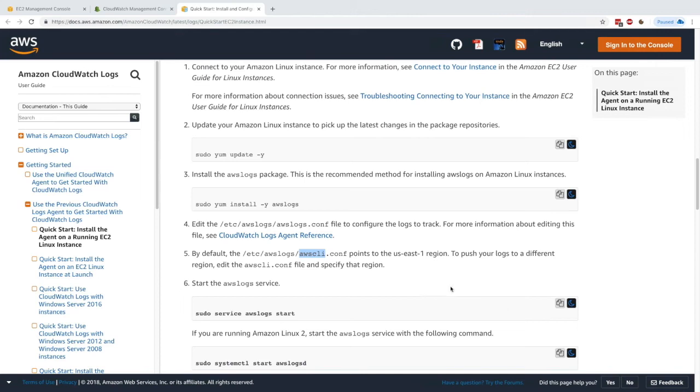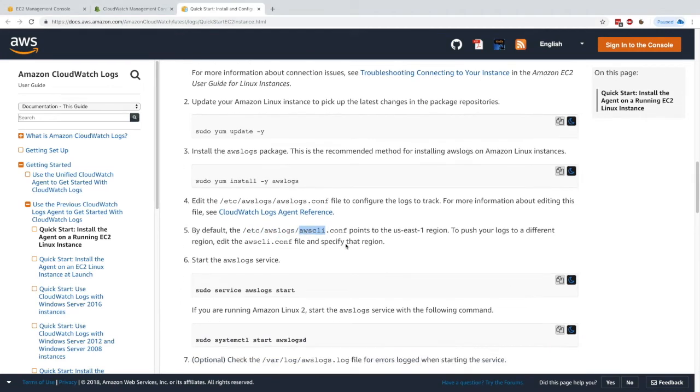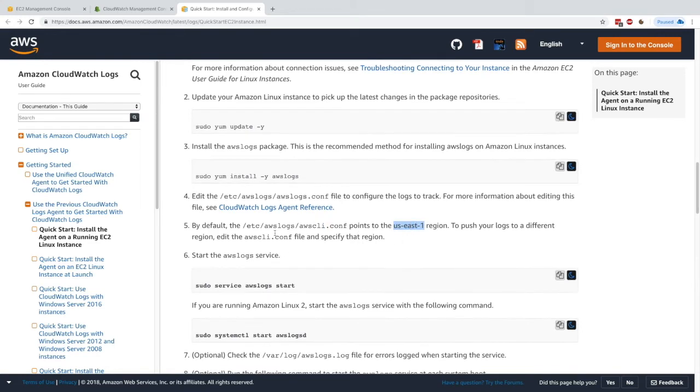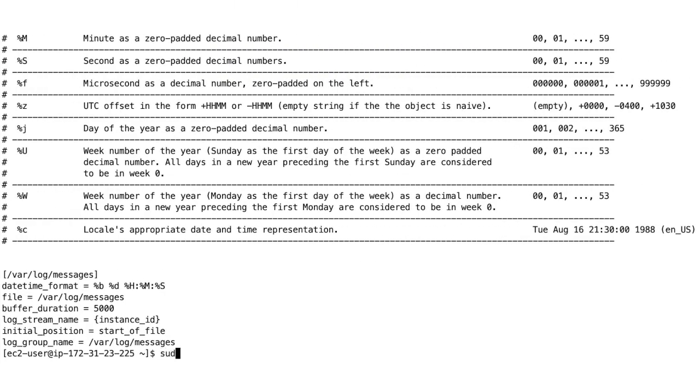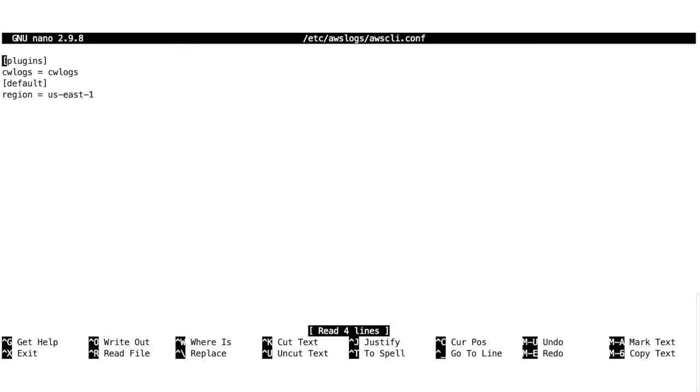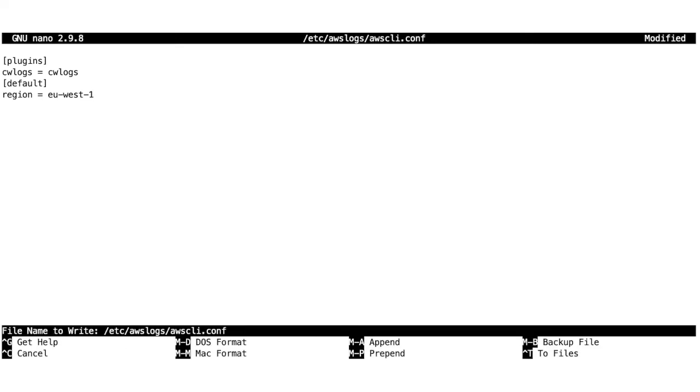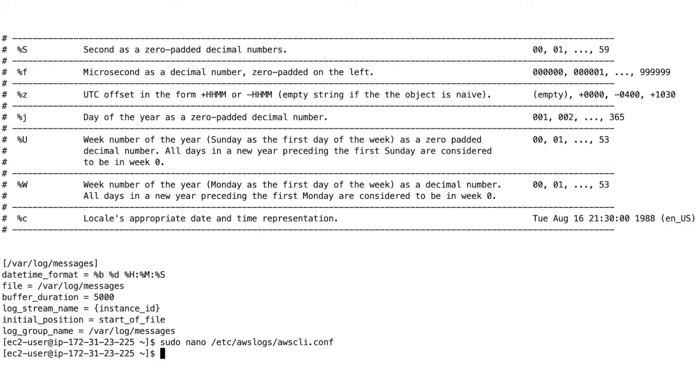Next, we have to edit the awslogs awscli.conf file because right now, all our logs would be sent to the US East 1 region otherwise. We'll just edit this file. Let's do this very quickly—we'll do sudo nano and then this file. In there, we can change the default region to, for me, EU West 1. You can figure out what your region is very easily. Now that we're done, we can start the agent.